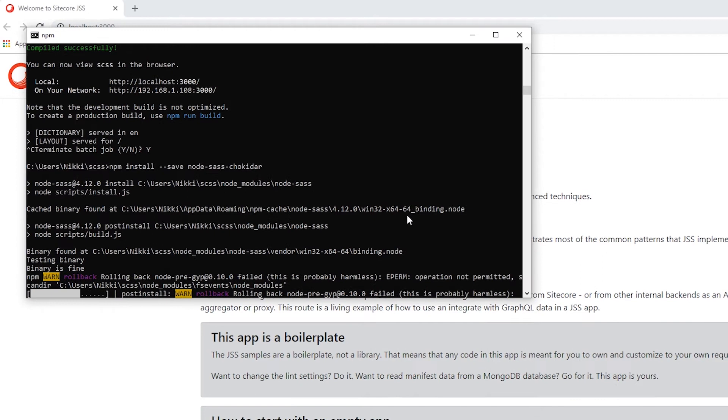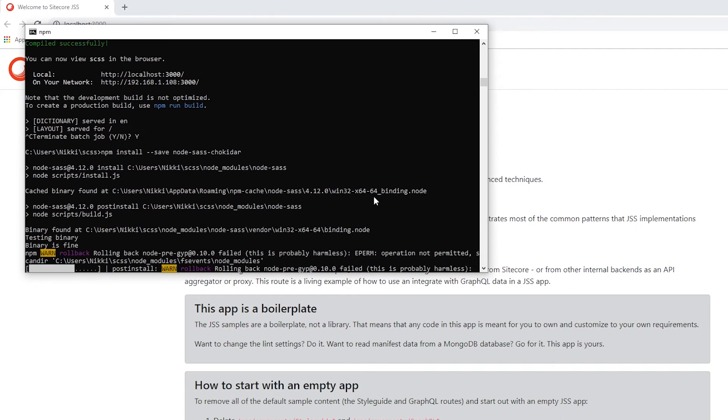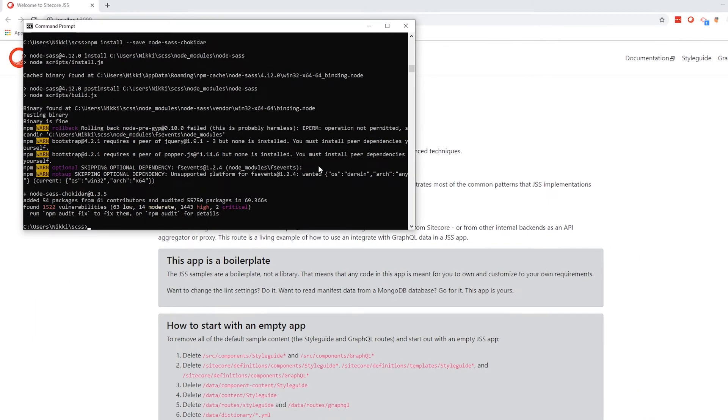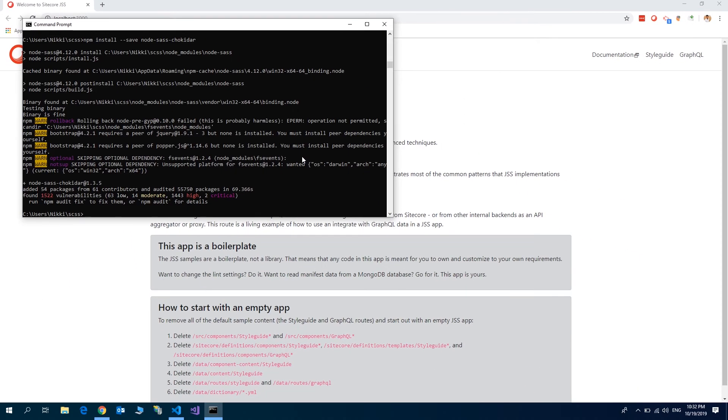Okay, so once the installation is done, next we need to add few scripts in the package.json file. Let's go to Visual Studio Code.